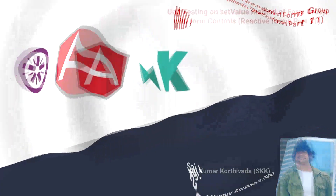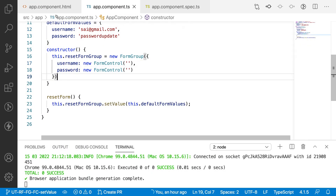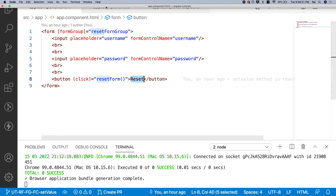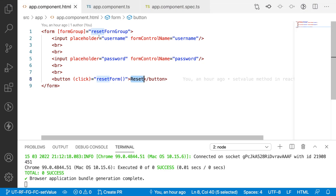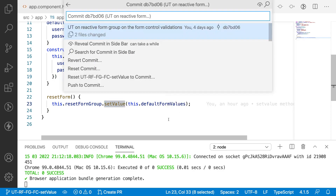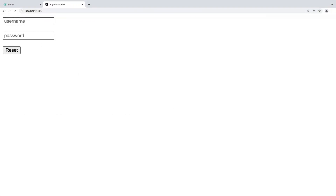Let me quickly jump into Visual Studio Code. Here I have a reset form group with username and password, and when the user clicks on the reset button those values will be updated using the setValue method. Now in this video we will be testing the same thing — before testing the form group let me show you a demo.